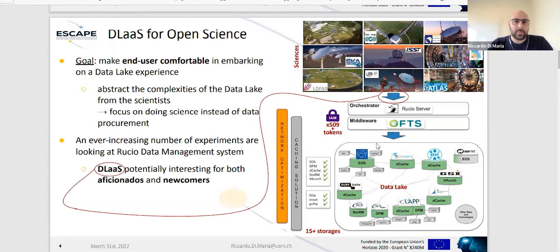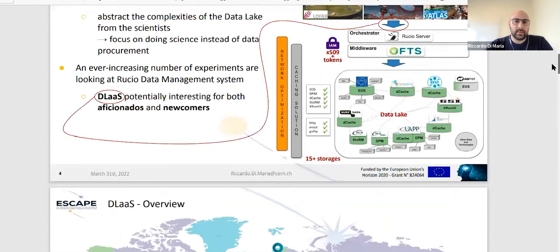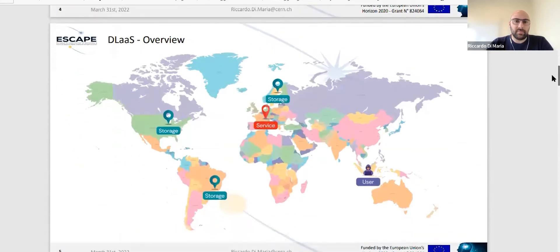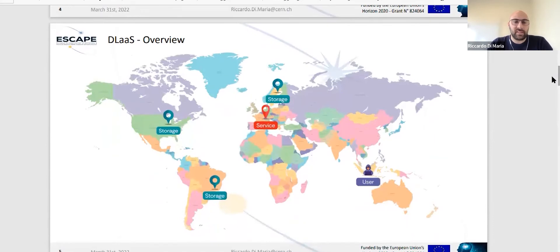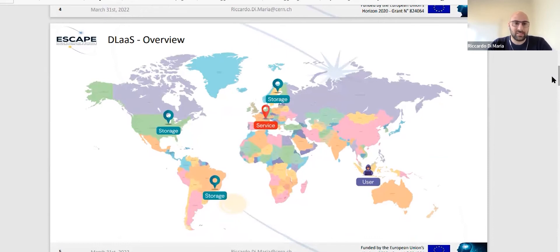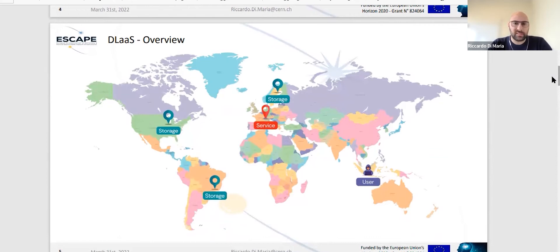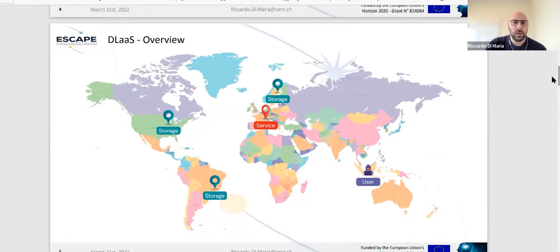Here you can see where the data lake as a service sits - it's really between the science and our orchestrator that is Rucio. The scene is you have several storages around the globe distributed worldwide. You have a service, both the data lake as a service and the Rucio instance at CERN, and you have a user, for example in Indonesia, that wants to access the data.